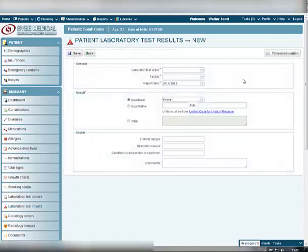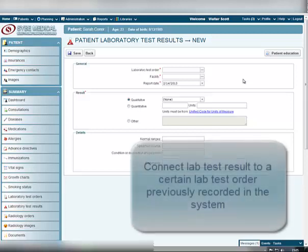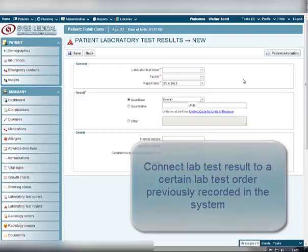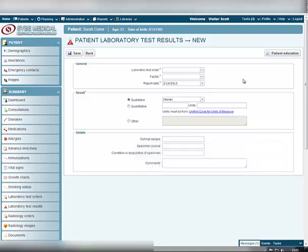In the Patient Laboratory Test Results window, you should fill out all the required fields to record the lab test results obtained. First of all, you should connect your lab test result to a certain lab test order. This lab test order should be previously created in the Clinic Manager system. To learn how to create a lab test order, please see the appropriate tutorial.